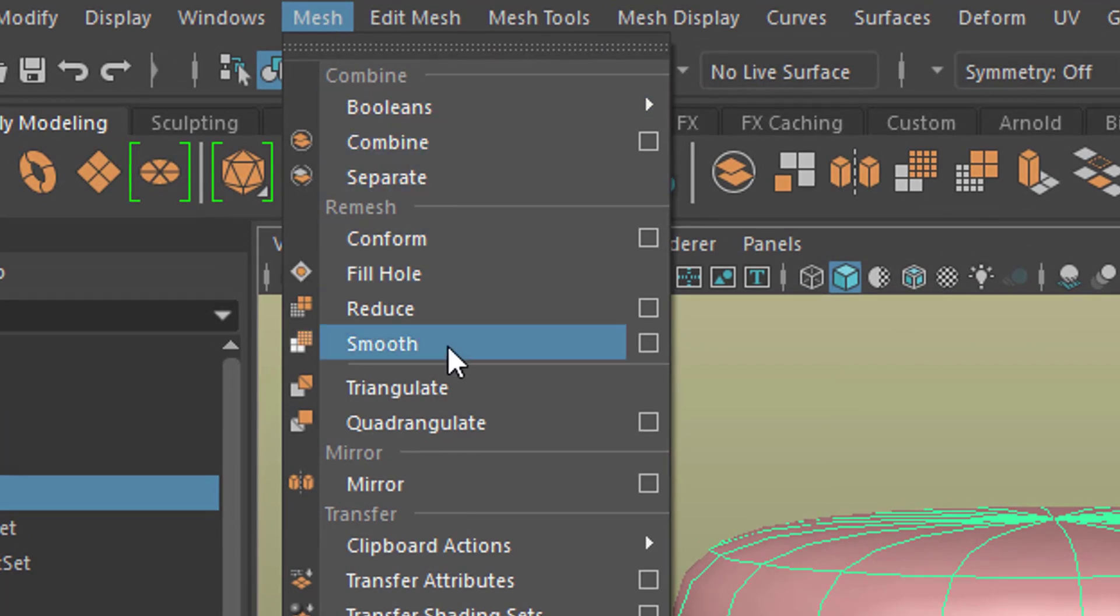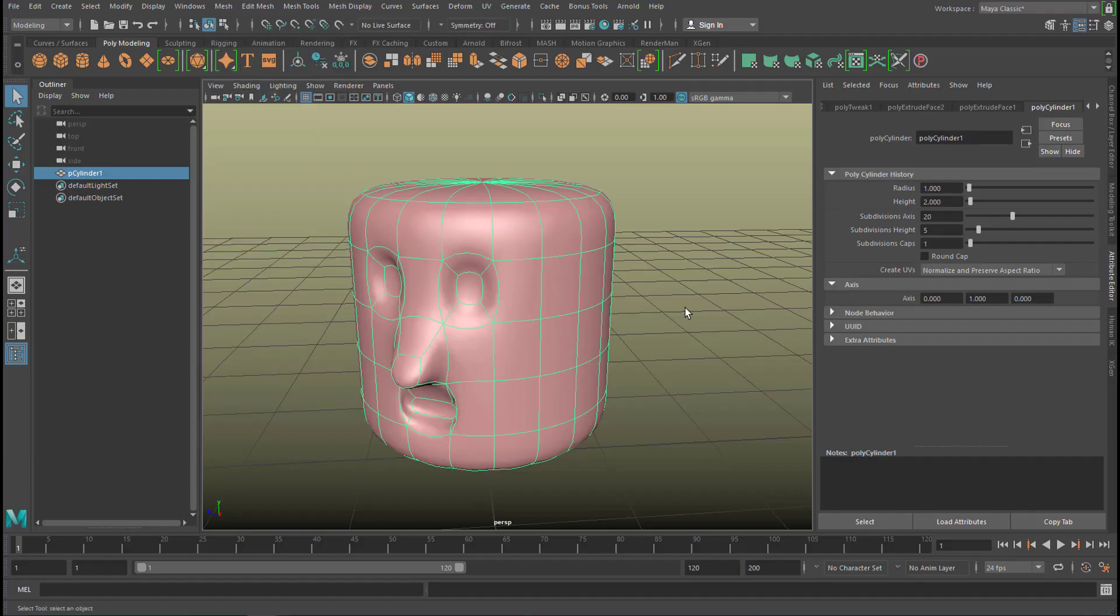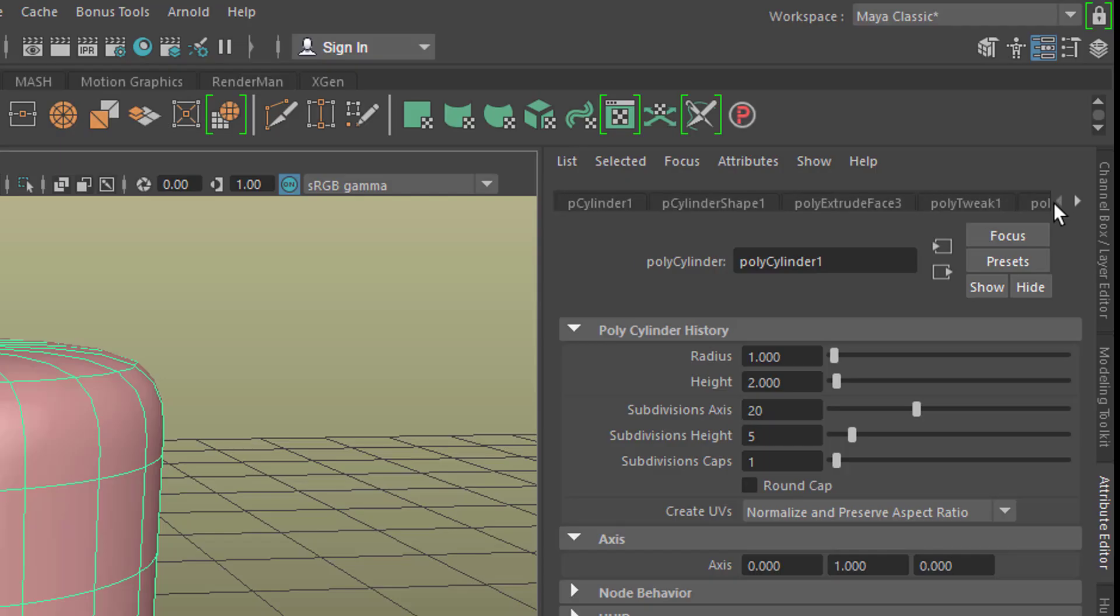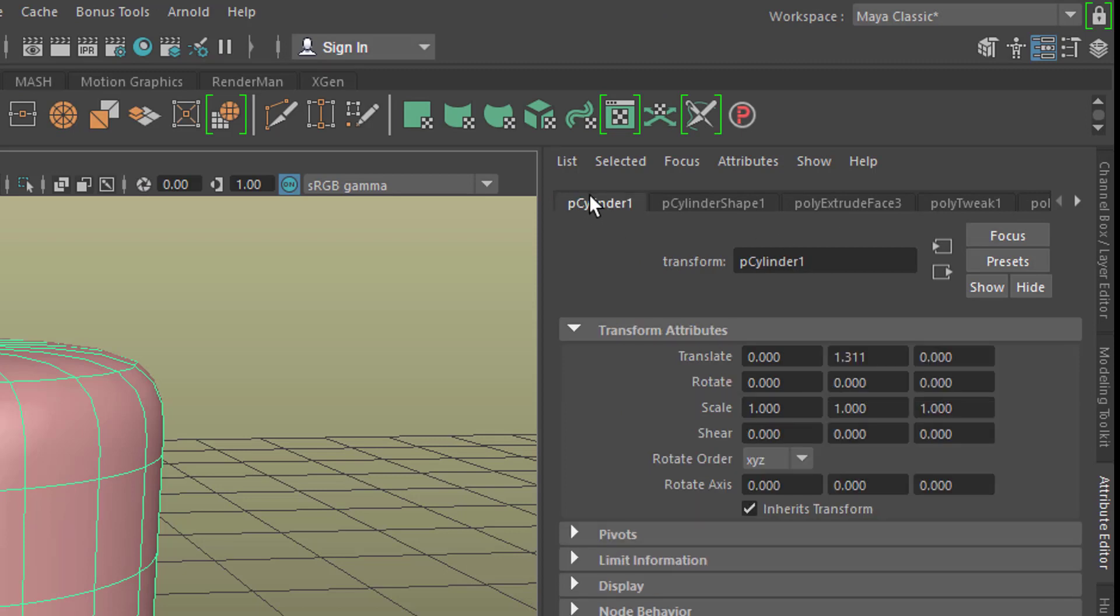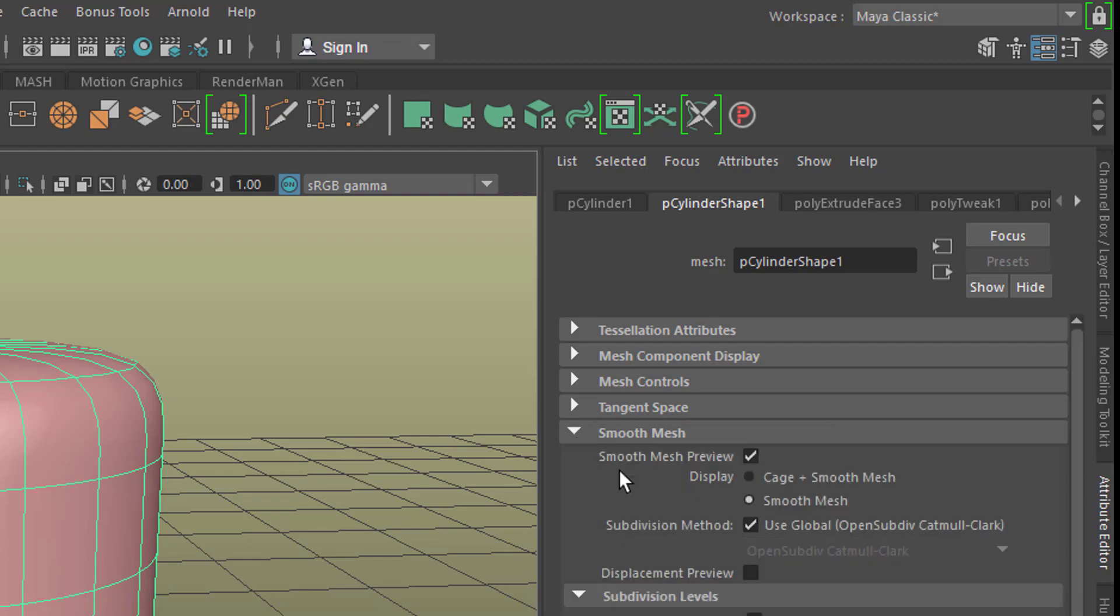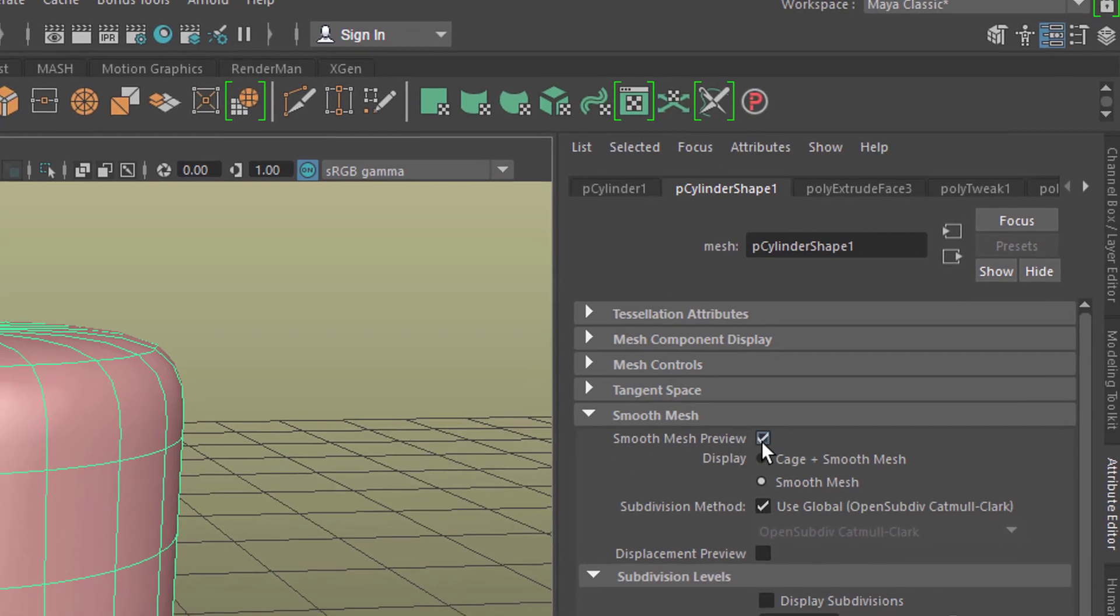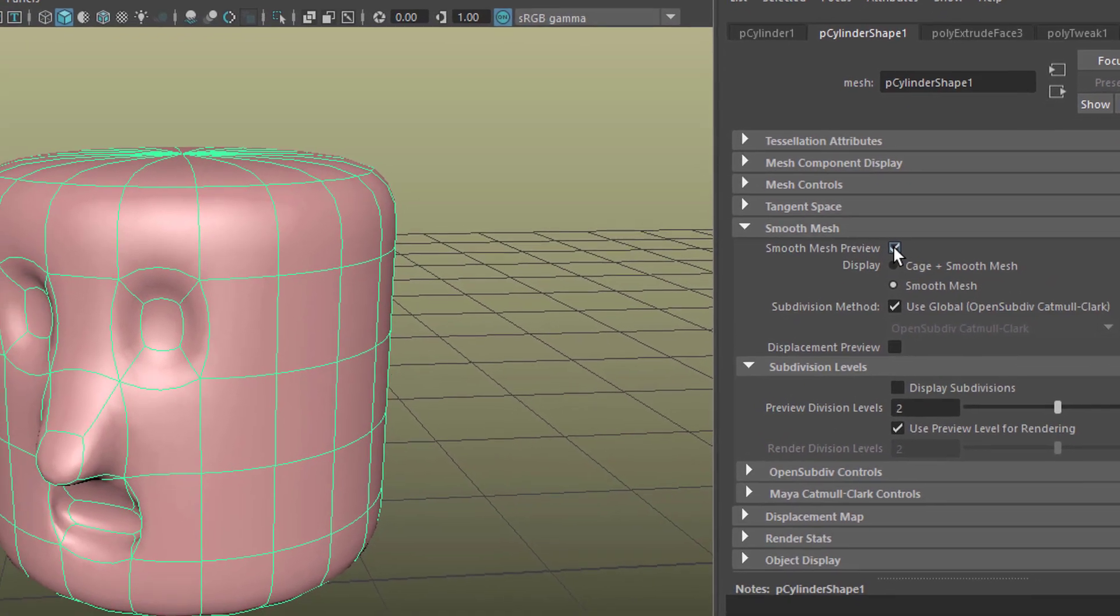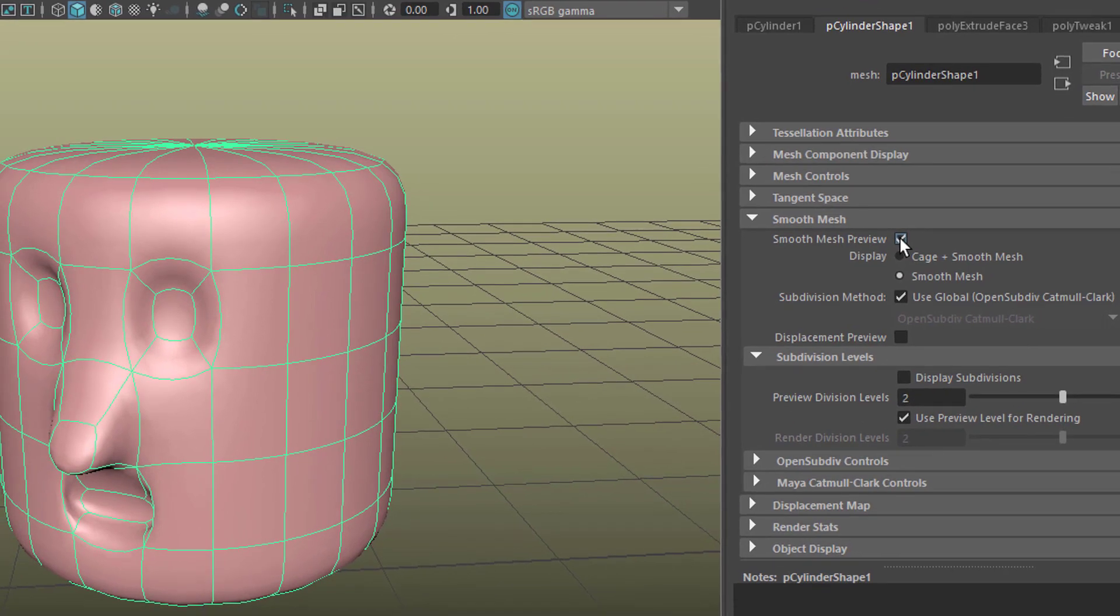However, this is not going to be rendered. Because the actual smoothing sits here. Mesh, smooth. This is only a display thing. And before we render it, we need to make sure that we have a smoothness which we like. Where is the smoothness? And now we need to go to the very beginning here. The polygon cylinder shape. And here you have a section called smooth mesh. Open it.